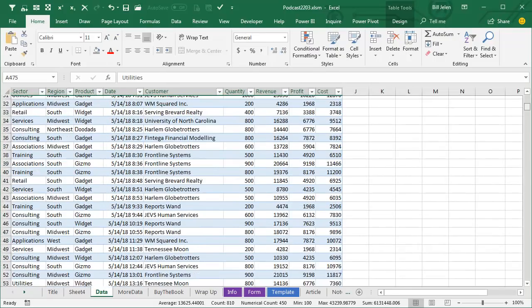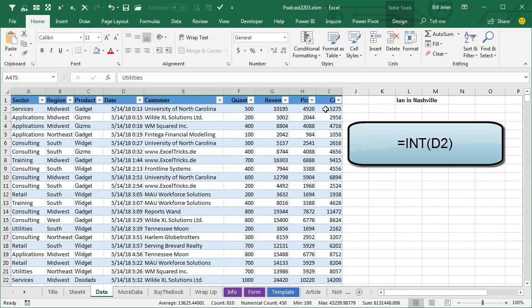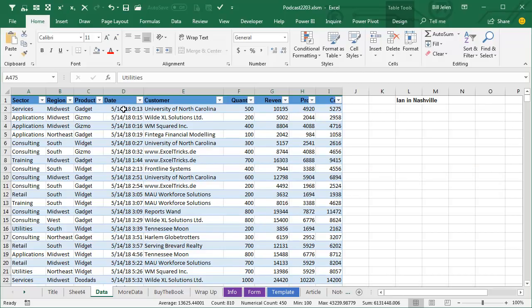Now, hey, look, I know it would have been possible to add a new column out here, equal INT of the date, copy that down, copy and paste special values, but then you're on the hook for doing that every single day, alright?